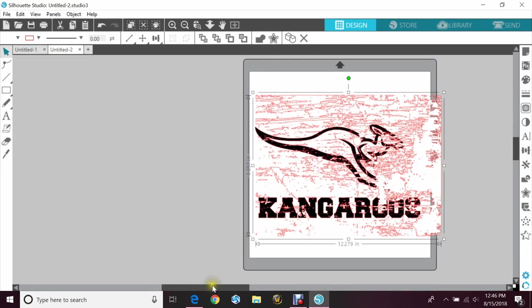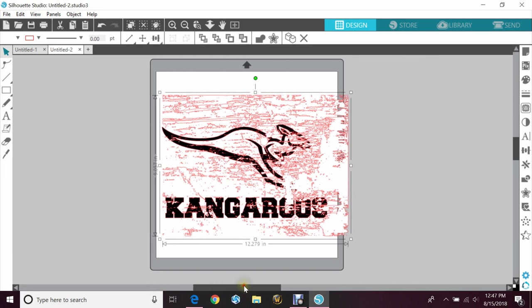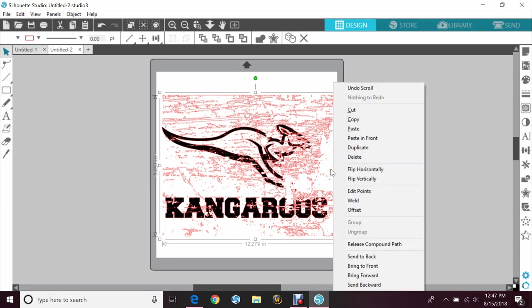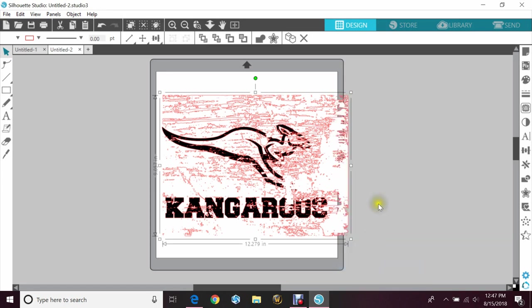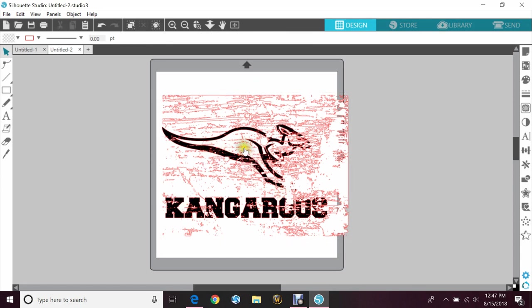Two things you want to do: make sure this distressed image is on top. You do that by clicking it, then hitting the right click button and hitting bring to front. Now we can see where the cuts will be or the distressed look will be. You can change where your font is sitting or the image on top. You can pull it, stretch it, move it up and down however you need.